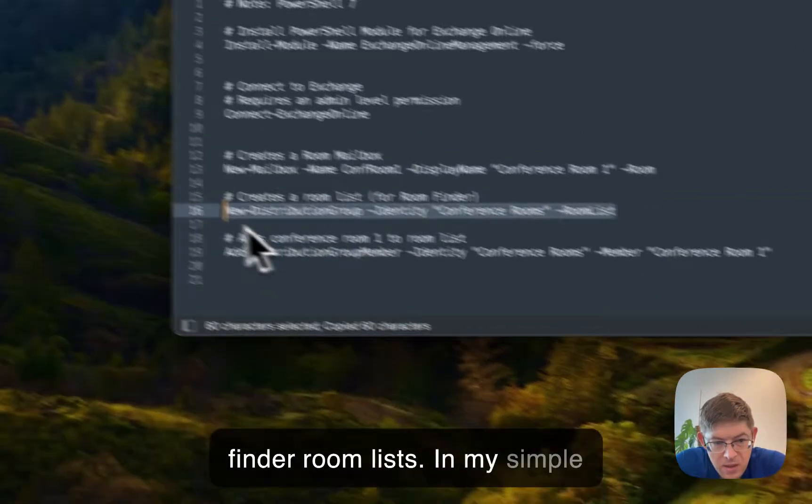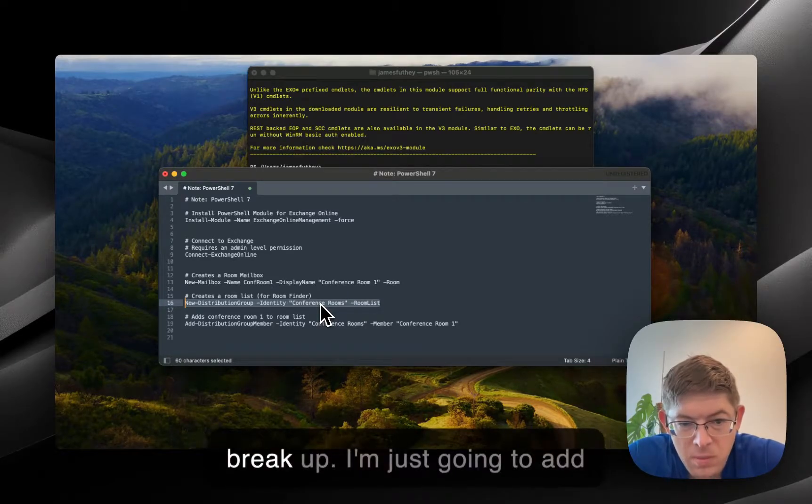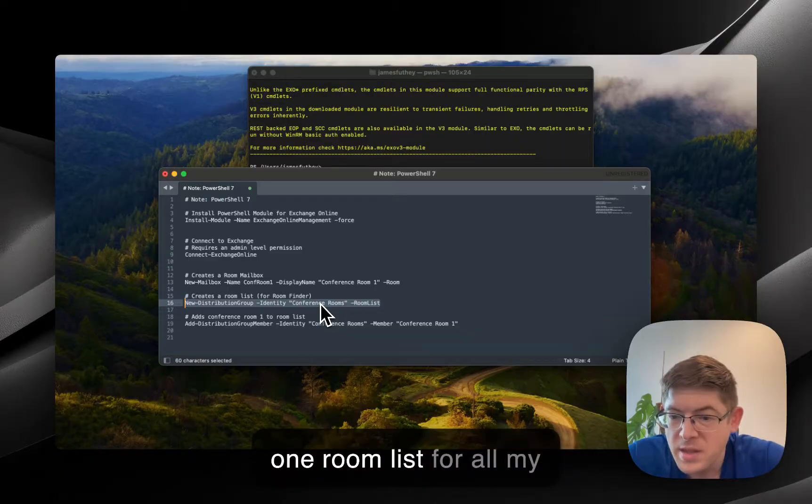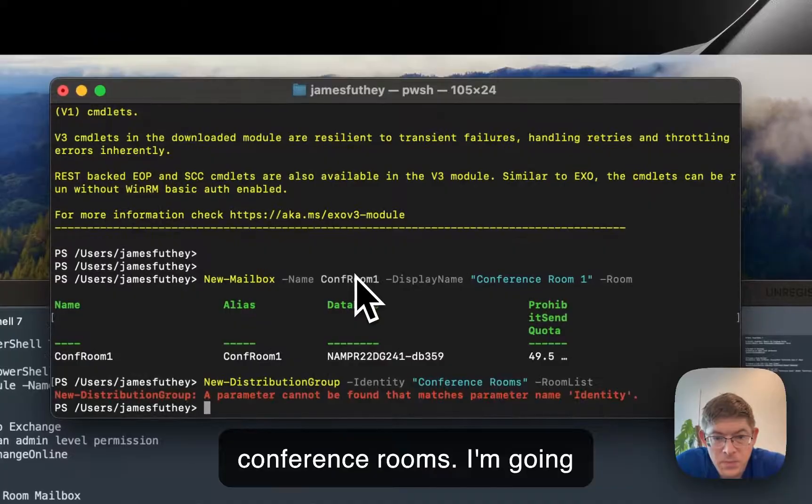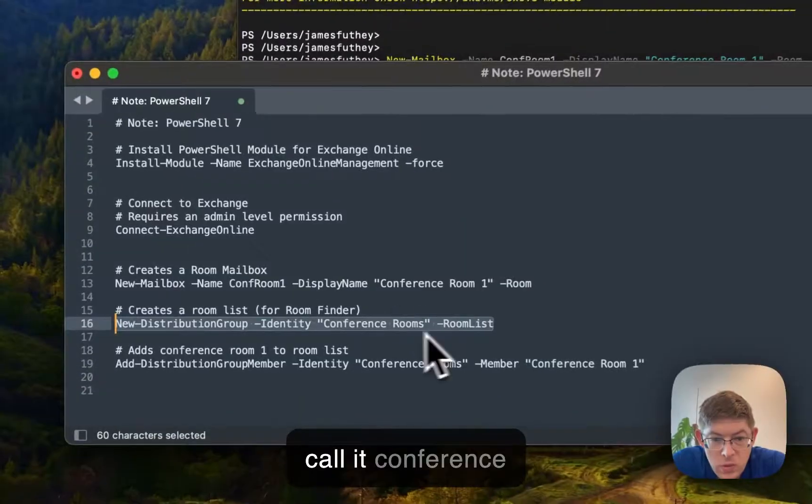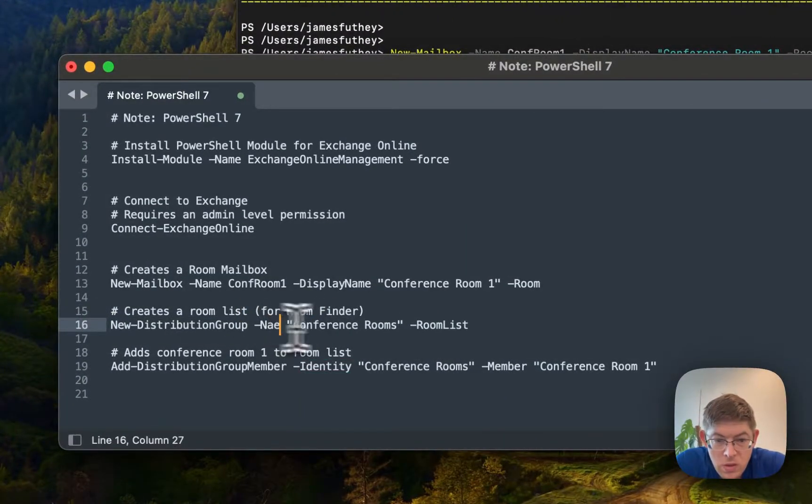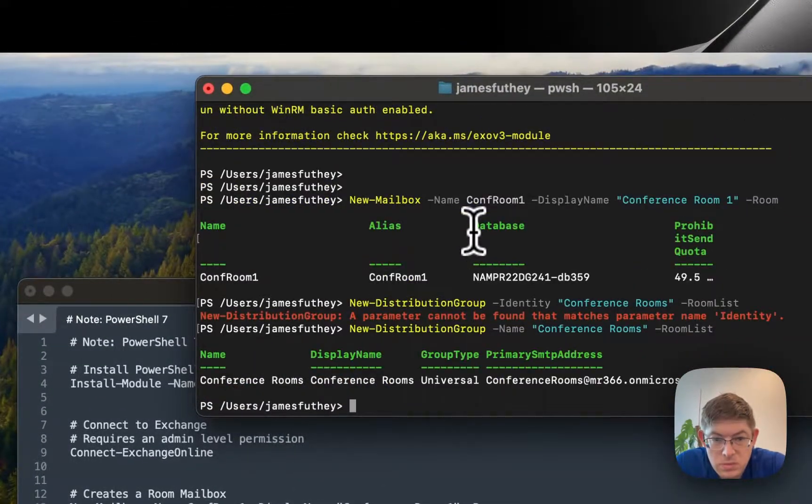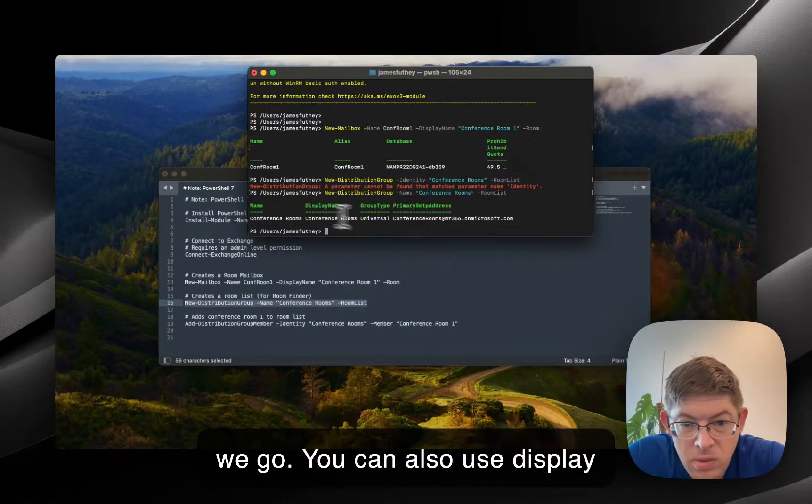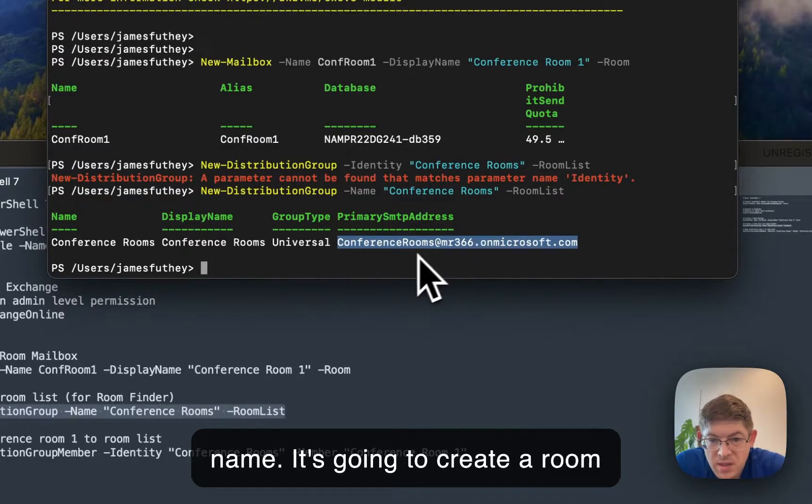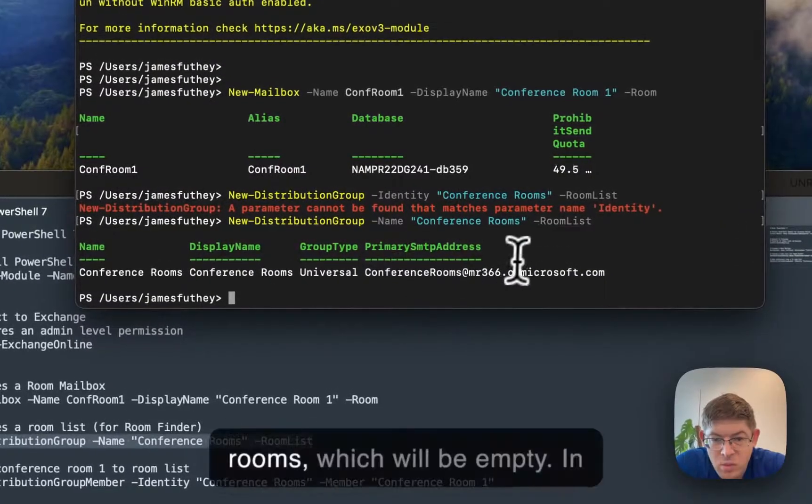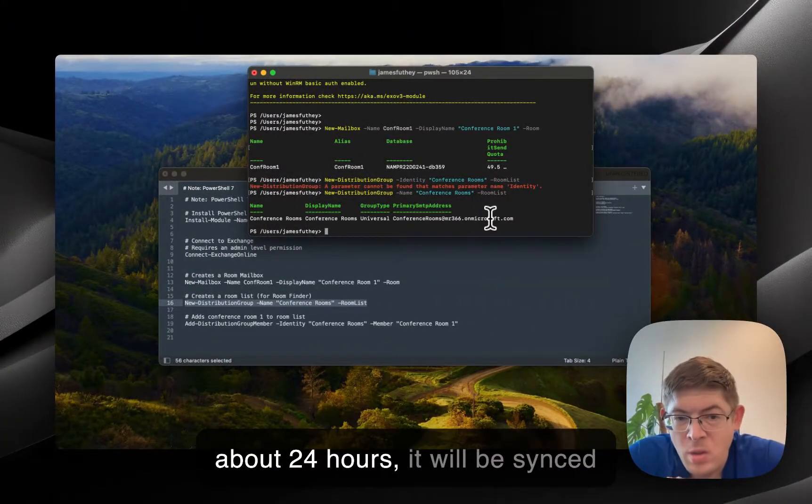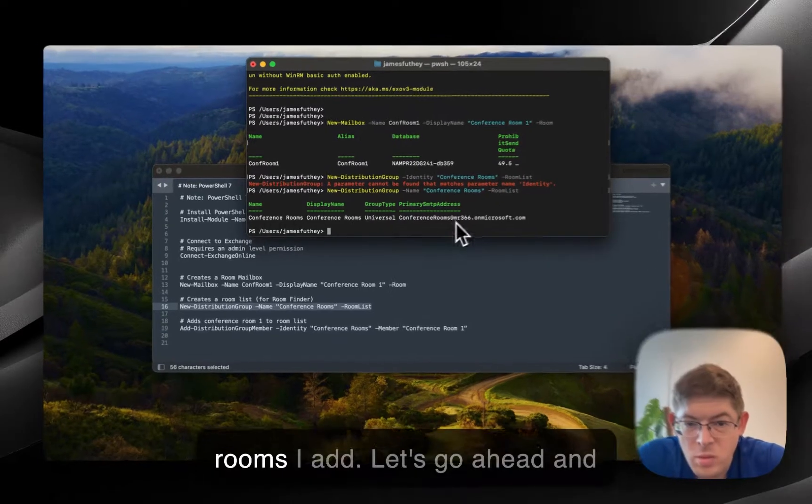So in my simple example here, I don't have a bunch of buildings and floors to break up. I'm just going to add one Room List for all my Conference Rooms. I'm going to call it Conference Rooms. Here's our name. You can also use the display name. It's going to create a room finder list for my conference rooms, which will be empty. And in about 24 hours, it'll be synced to Outlook with any conference rooms I add.